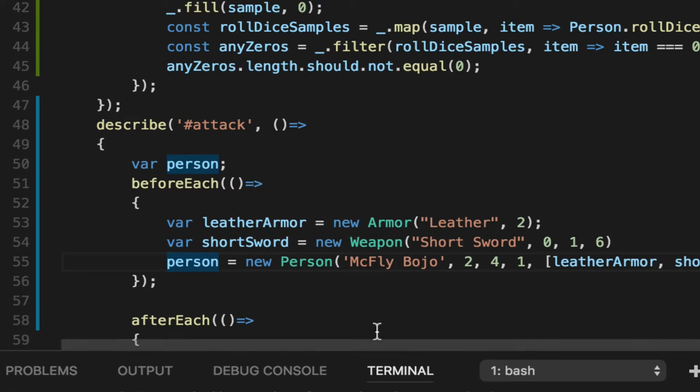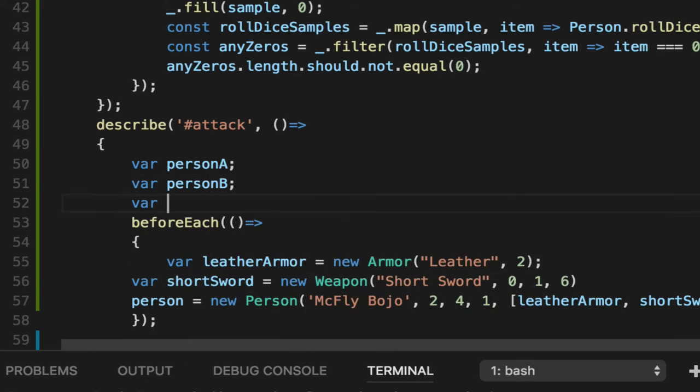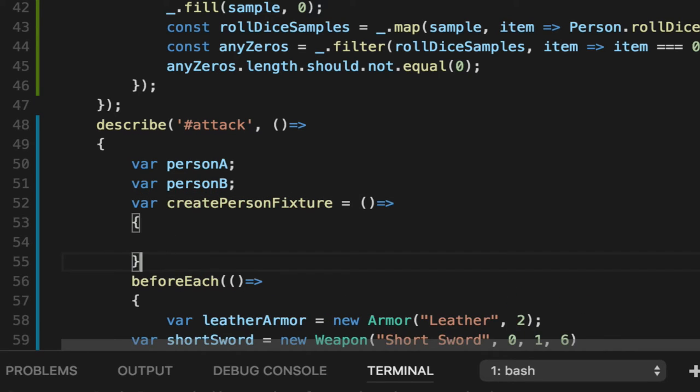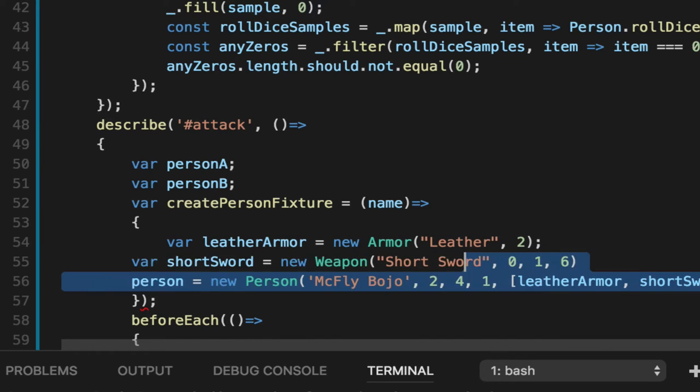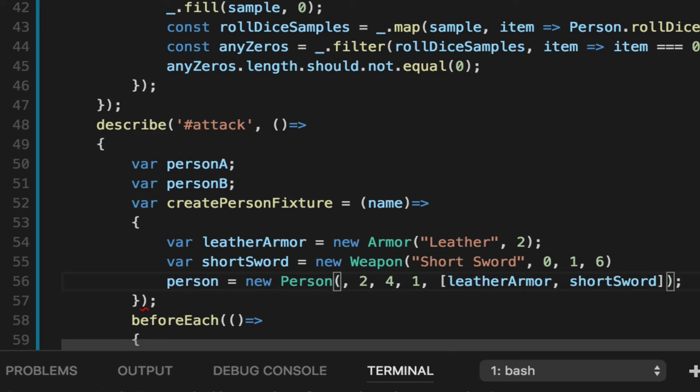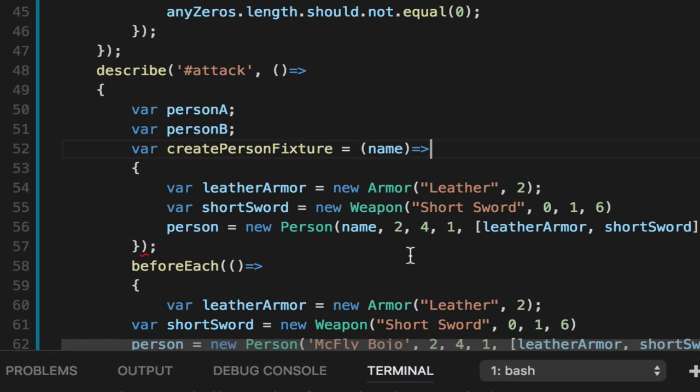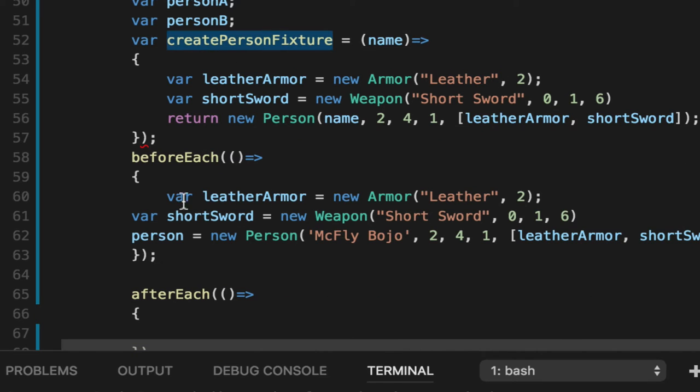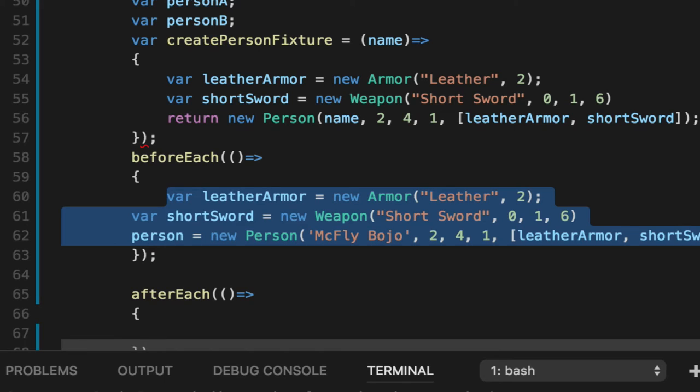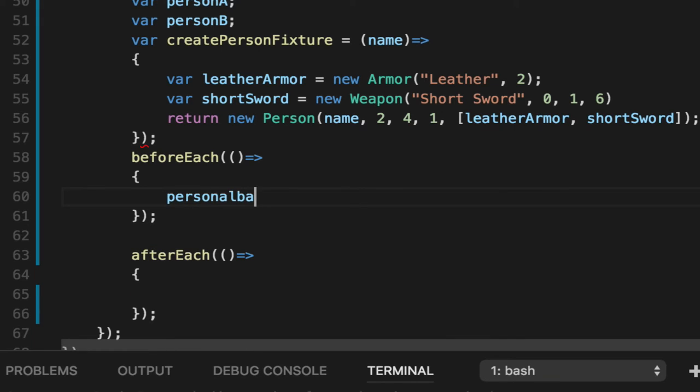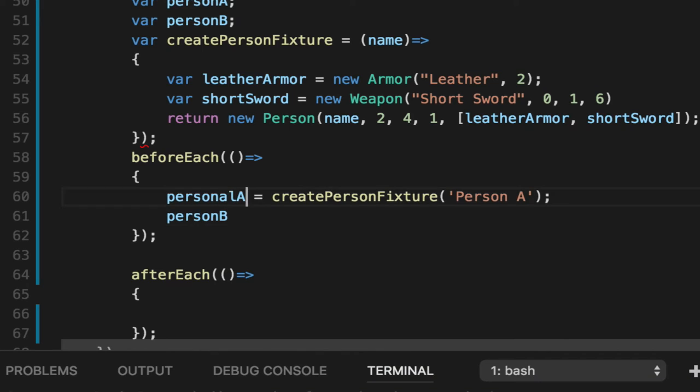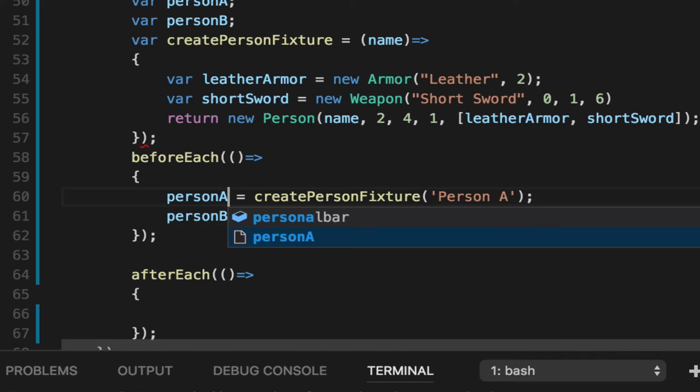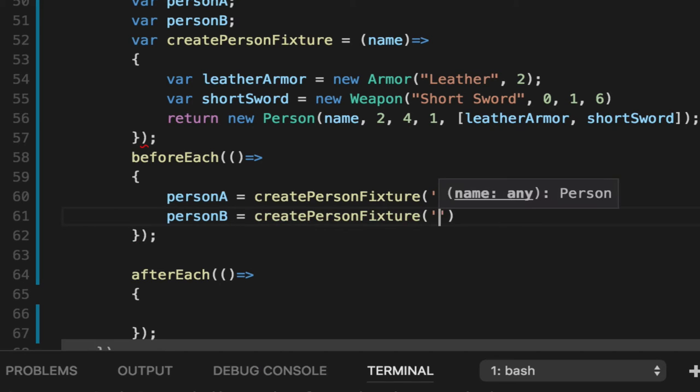For each, we're going to create this leather armor and short sword and create a person. The problem is we need two. So this isn't really going to work. Let's create person A, person B, and then create a nice little function for us, create person fixture. And let's make the name parameterized. What is in the name? Any Game of Thrones fans out there? I'm one. We'll return this person from this person fixture. Now we can get rid of this insanity and say person A is create person fixture person A, person B create person fixture person B.